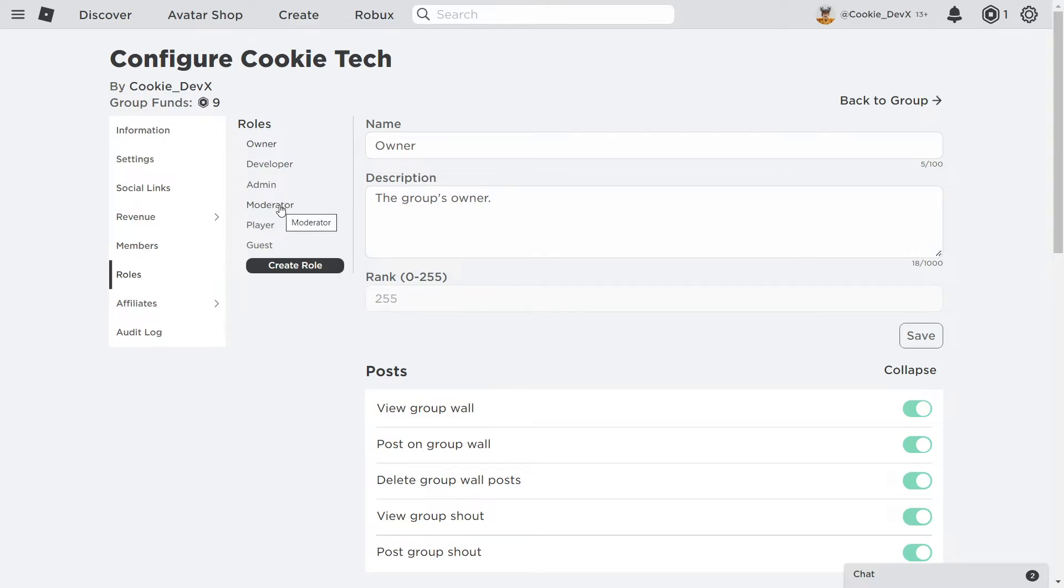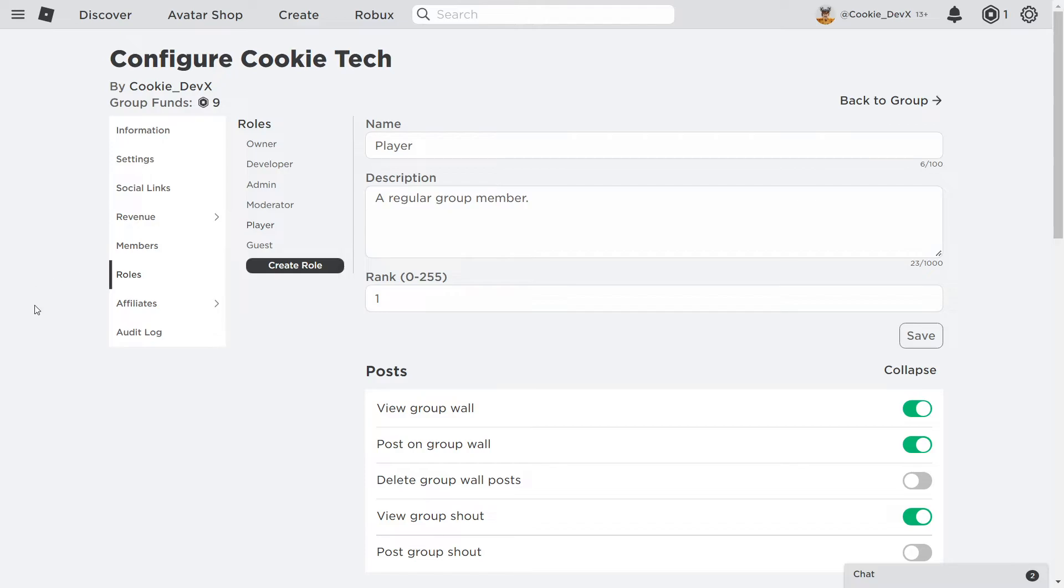We can also visualize this. For example, if we're using our Player role as the minimum rank, which is rank 1, all the ranks that are above Player - Moderator, Admin, Developer, and Owner - will have access to said action.